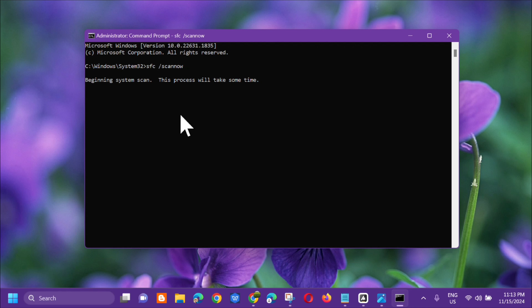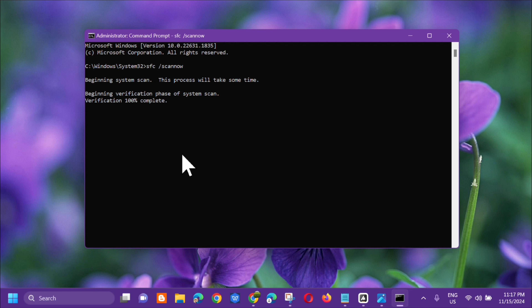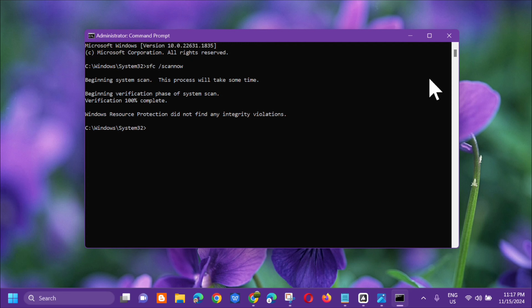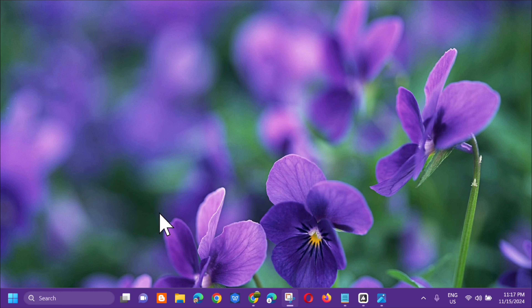The system scan will begin — 'Beginning system scan, this process will take some time, beginning verification of system scan.' Wait for the verification to reach 100% complete. Once verification is 100% complete, close the Command Prompt.